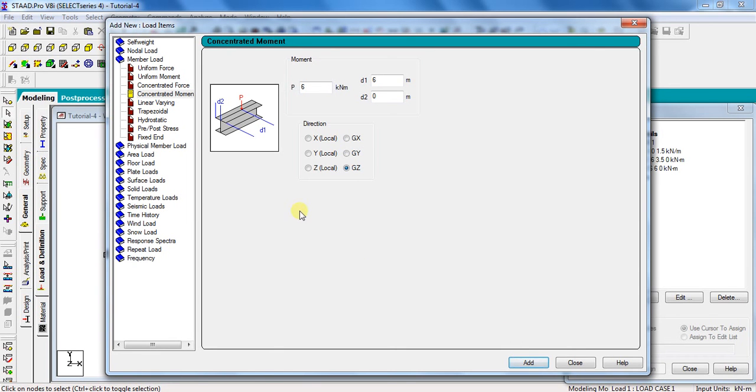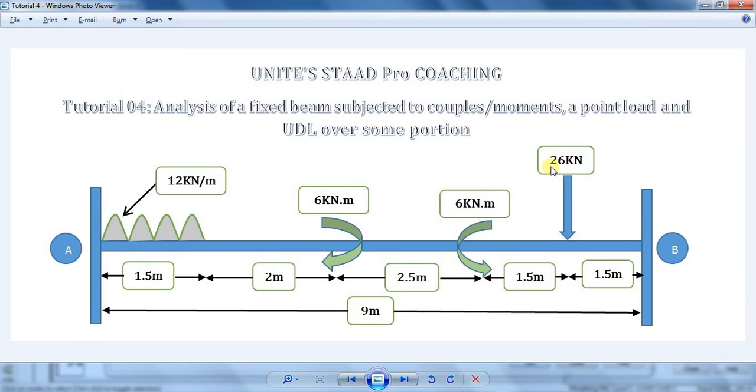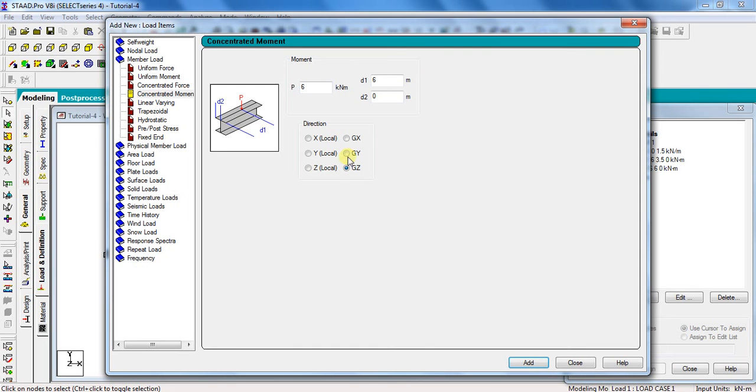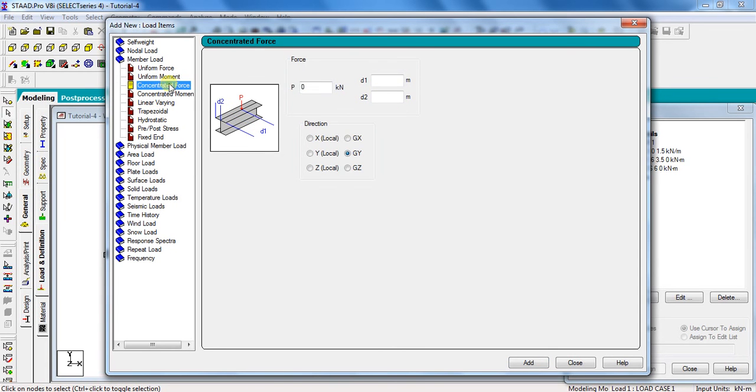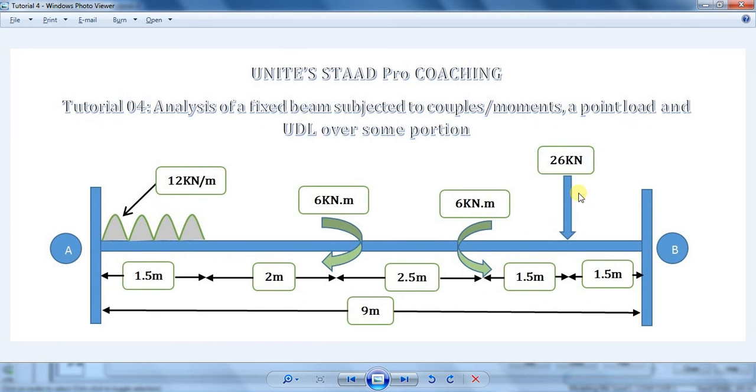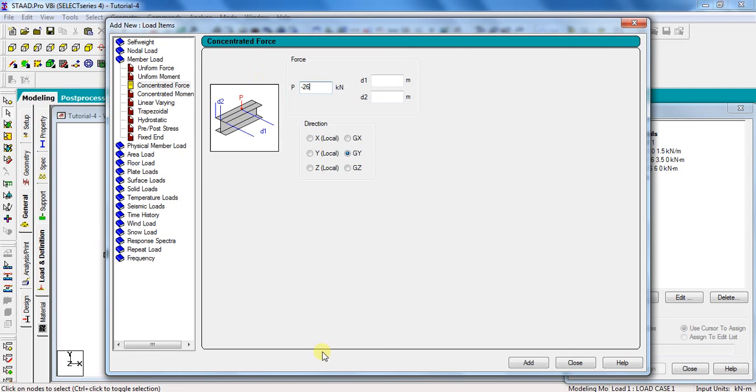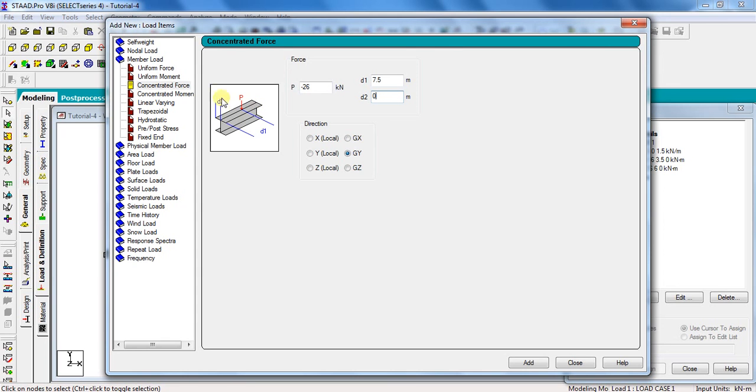The last load to be assigned is the point load. For assigning point load, click member load and select concentrated force. Take P as minus 26. The negative sign is because the load is acting in downward direction. D1 is equal to 7.5 meter and D2 is equal to 0. Distance D1 is the distance from start point of the beam and D2 is the starting point of the beam. Now select direction as global Y, that is GY, and click add and close.